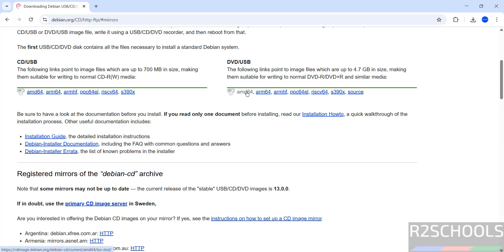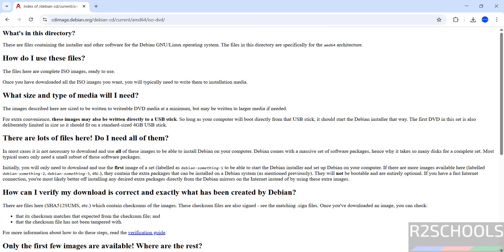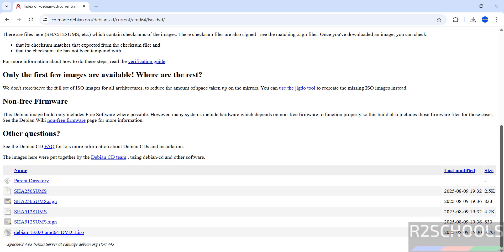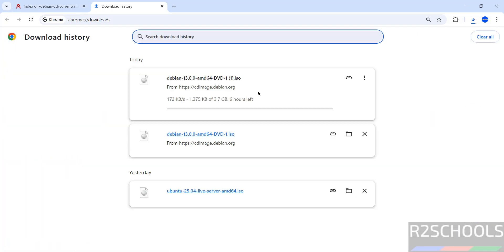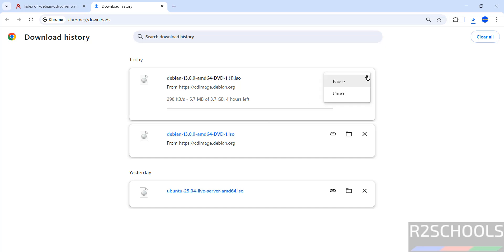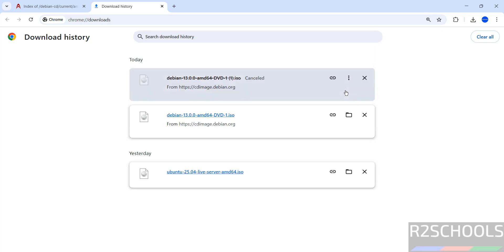So, click on AMD i386. Click on it to download. Then, scroll down. Now, click on Debian 13.0.0 DVD ISO. See, download started and its size is 3.7 gigabytes. I am canceling this one because I have already downloaded. In your case, wait until download completes.